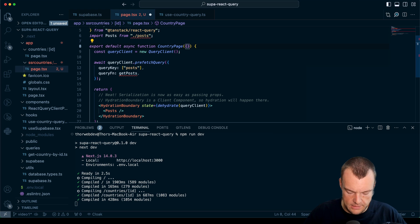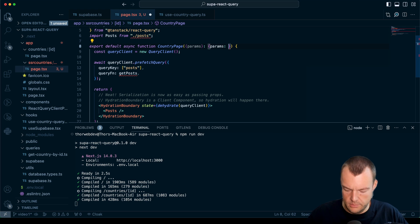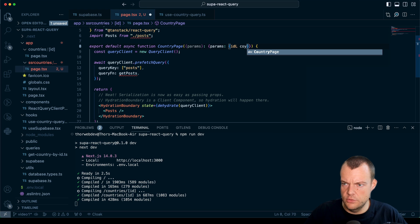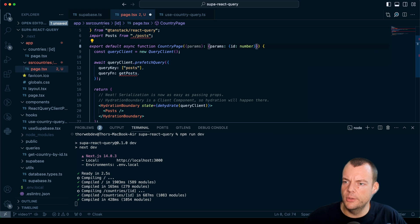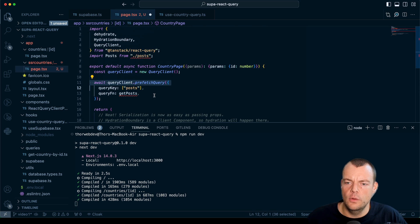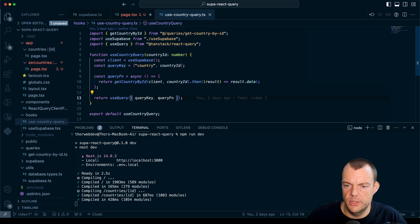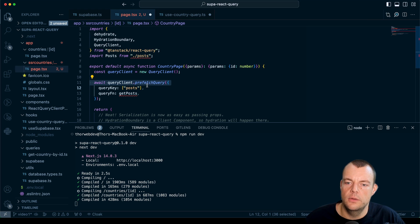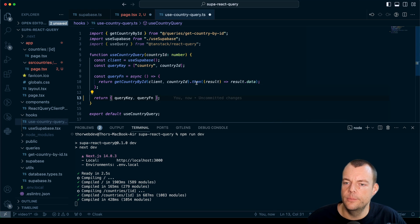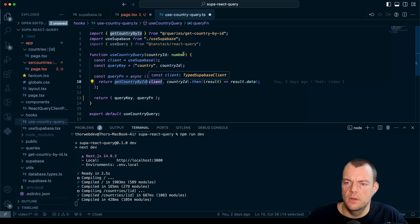We'll get our params with the country ID — that's a number — and then set up the query client prefetch query. If you remember, we have our `useCountryQuery` which is using `useQuery`. Let's modify this a little bit — rather than returning the `useQuery` result directly, let's just return the query options object so we can also use it in the prefetch query. So we'll expose the query key and the query function `getCountryById`.